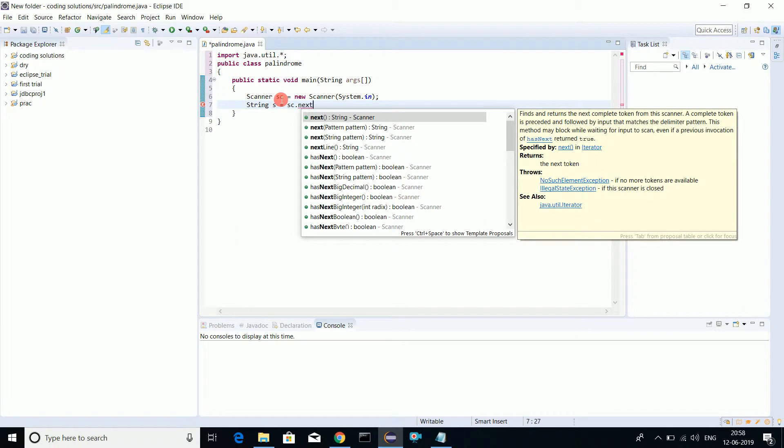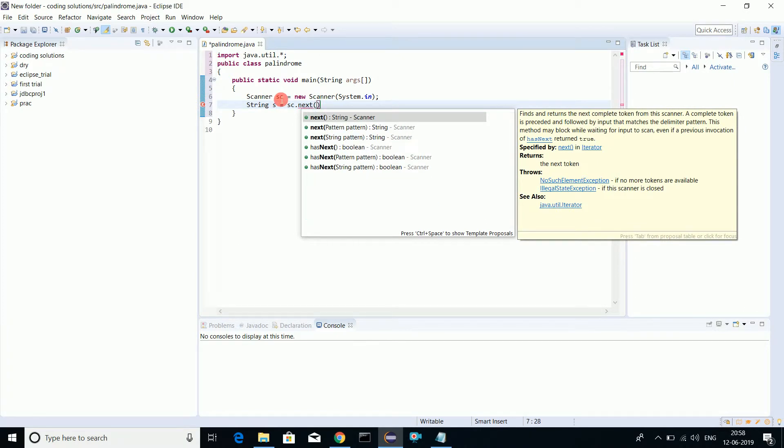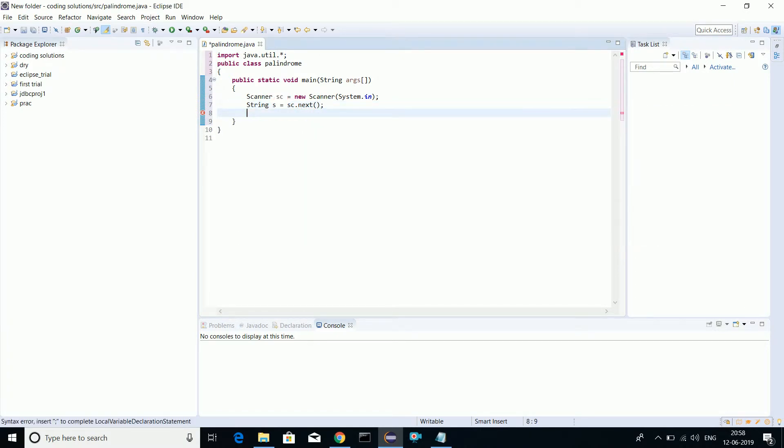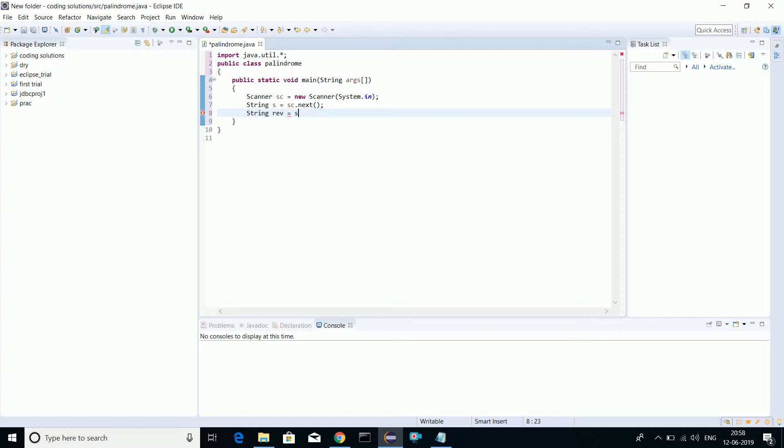Let's go for the string. Now let's take our second string which will hold the reverse value. We'll just initialize it with blank.